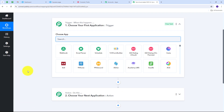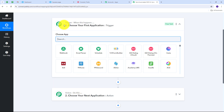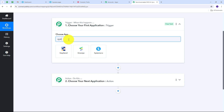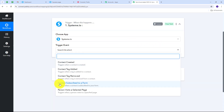This takes us to the most important window of our workflow, where we have two boxes: trigger and action. These are the two main principles on which the workflow operates — trigger says 'when this happens,' action says 'do this.' Trigger is the first step that gets executed, and action follows. I need to set up my trigger first, and my trigger application is going to be Systema.io. I search for it, select it, and choose 'contact subscribe to a form' as my trigger event.